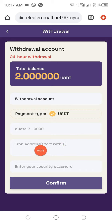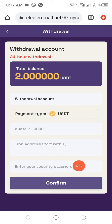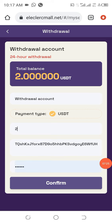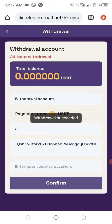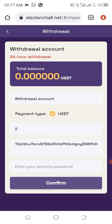Put that amount here, copy and paste your receiving address here, then put your security password. Once you have filled in all the parameters as required, click on Confirm. And once that is done, you can see 'Withdrawal Succeeded.' This is how to participate in this project. Now we have to check if this money has already been received in our wallet.